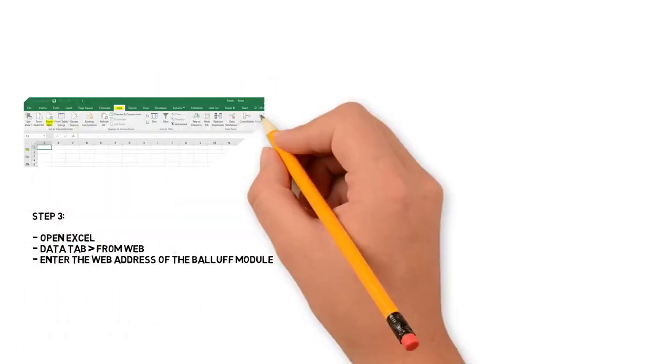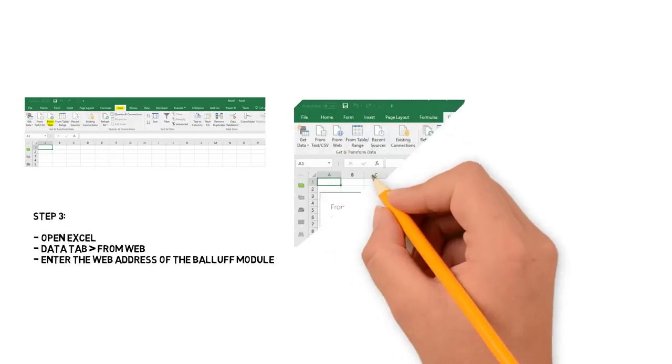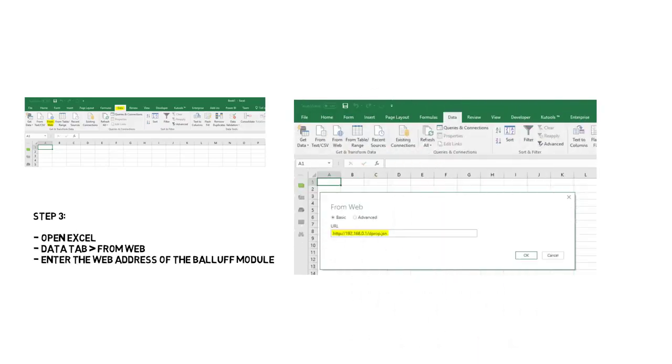Next, open Excel and now capture the JavaScript data into a worksheet. This can be done by simply going to the data tab and then clicking on from web and entering the IP address that we just copied from the web browser.